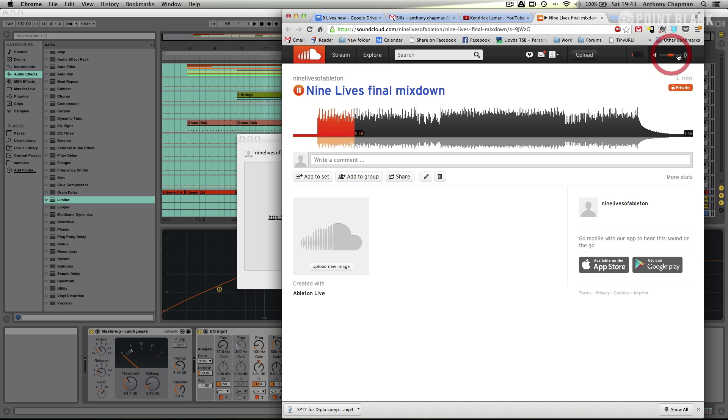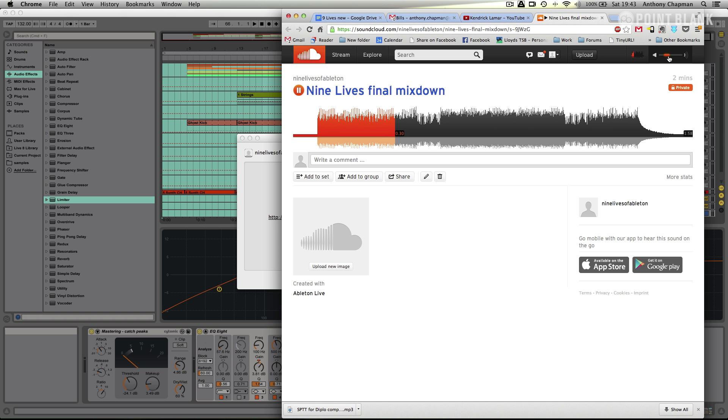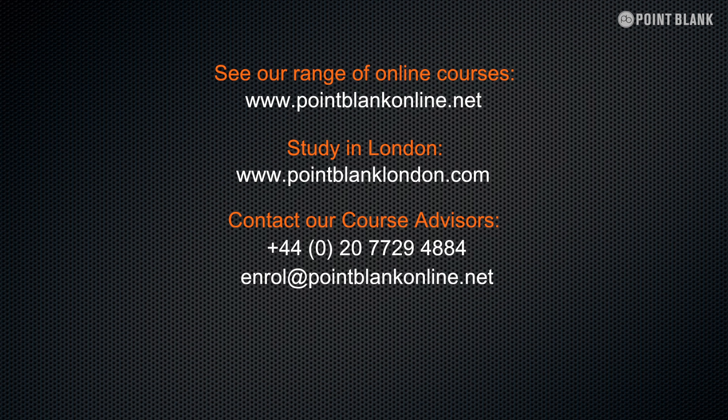So, I hope these videos have really given you a nice introduction into Live9, and why it's such a really fantastic, creative platform for making music and manipulating audio. Many thanks for watching, and I hope to see you again soon. Take care.